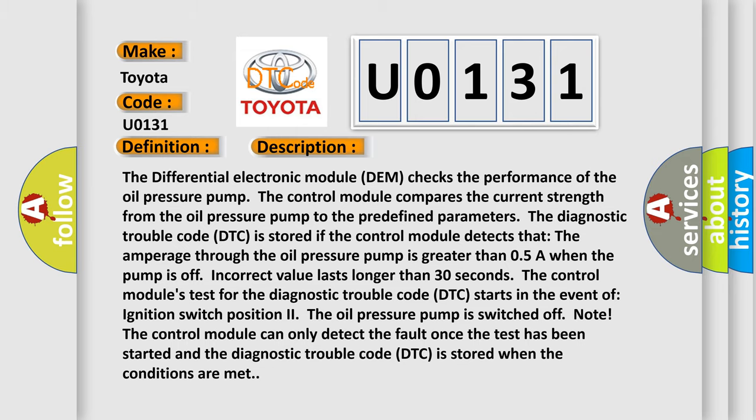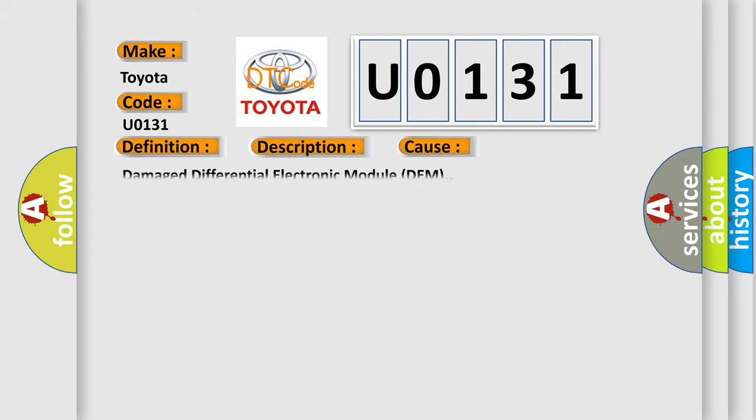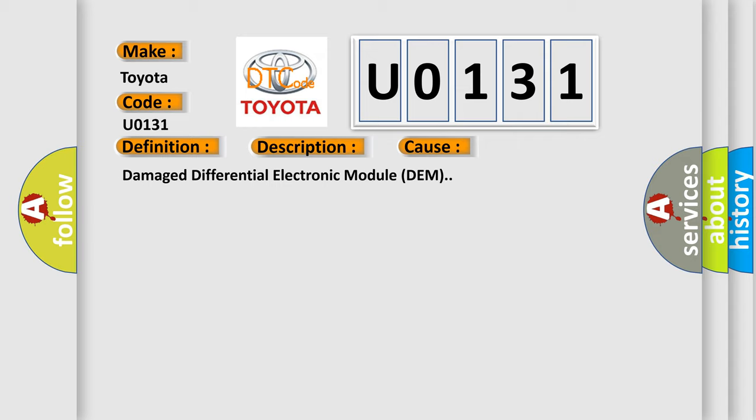This diagnostic error occurs most often in these cases: Damaged differential electronic module (DEM).